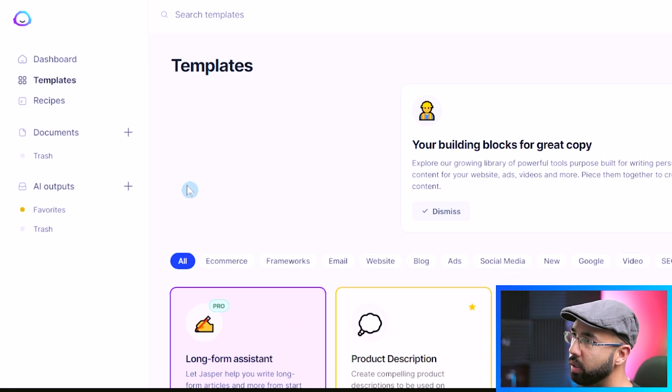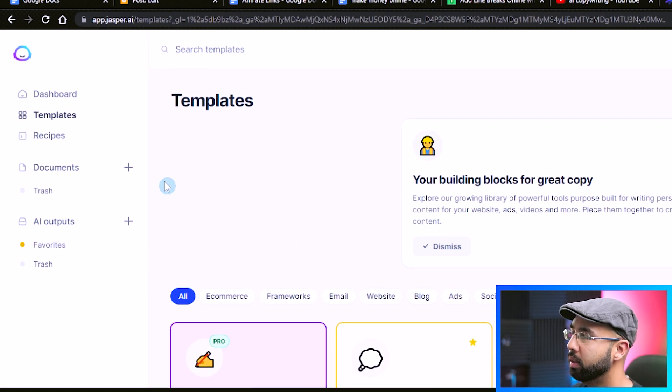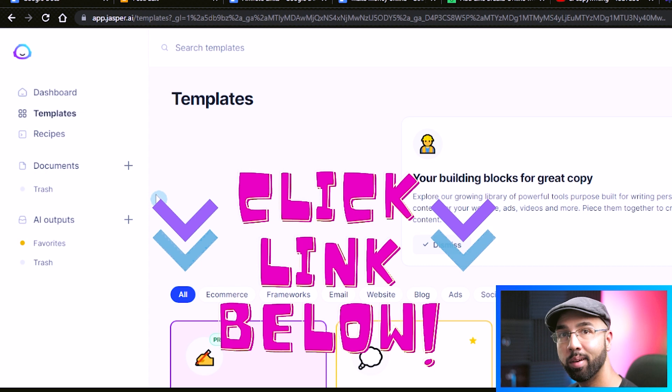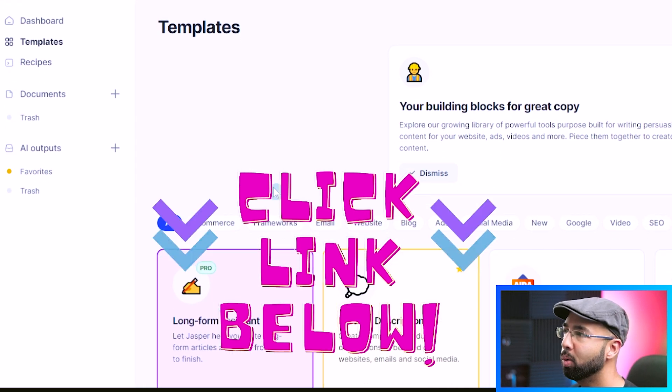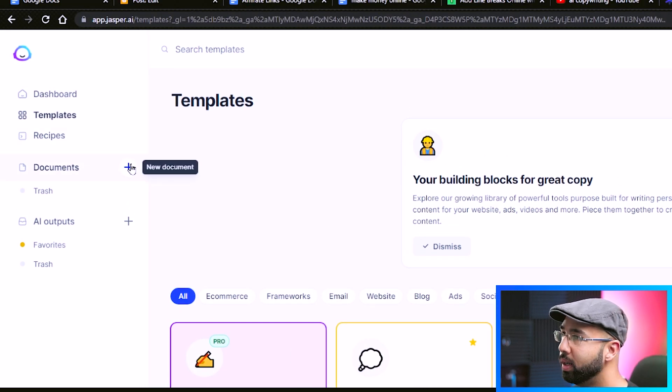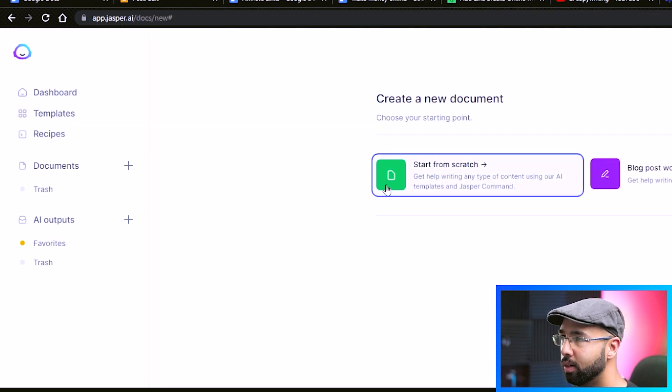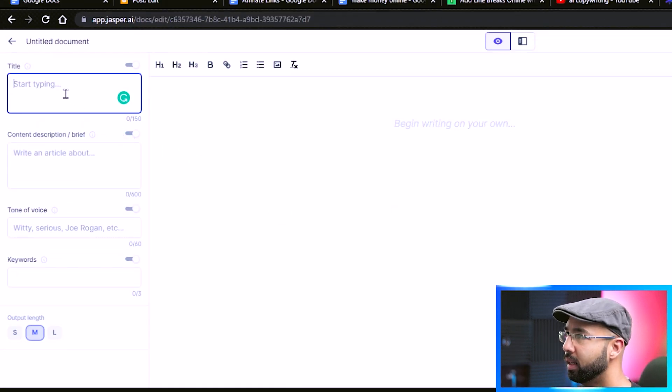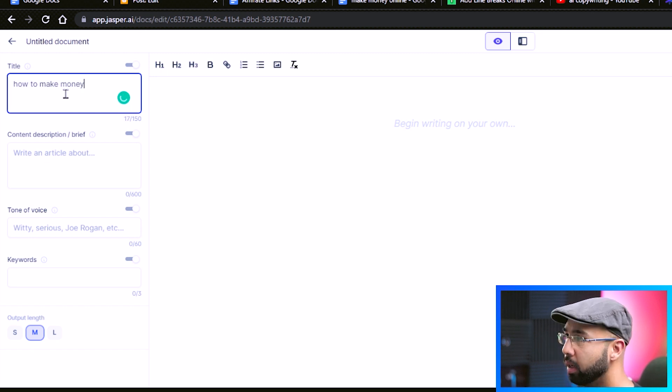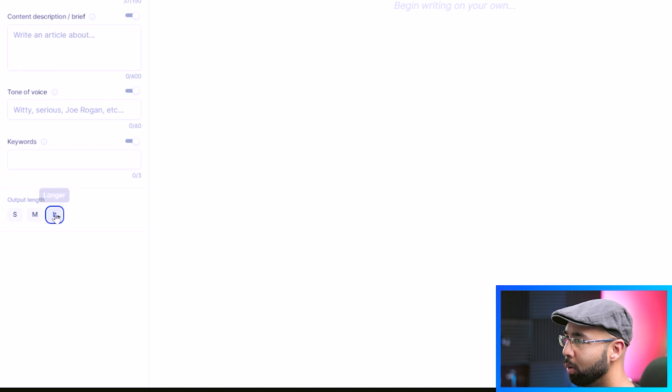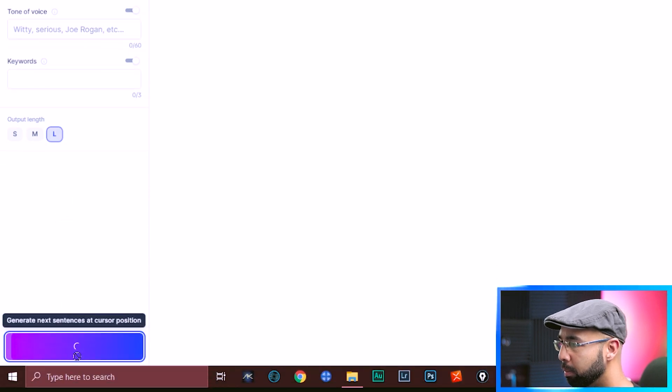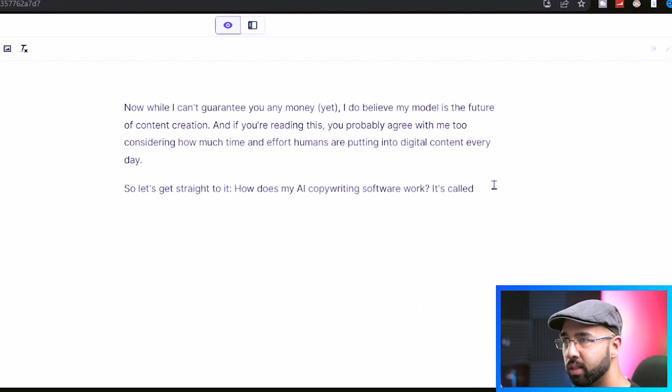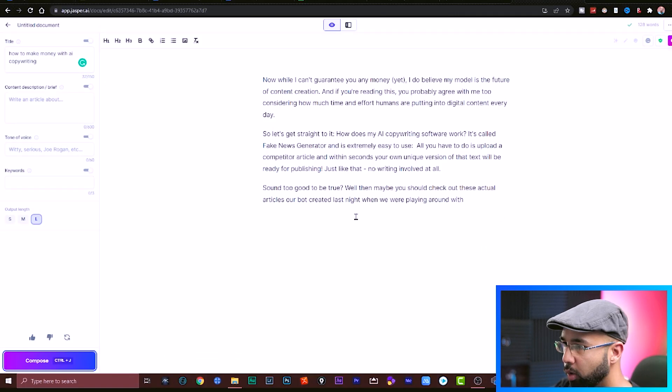So in case you didn't hit that link in the description as yet, you can also grab it in the pinned comment below. But this is what your dashboard will look like once you log in. All you really need to do to get started is hit new document, start from scratch, come up to the title here that we came up with just now, which would be how to make money with AI copywriting. Choose the output length as longer, then hit compose.